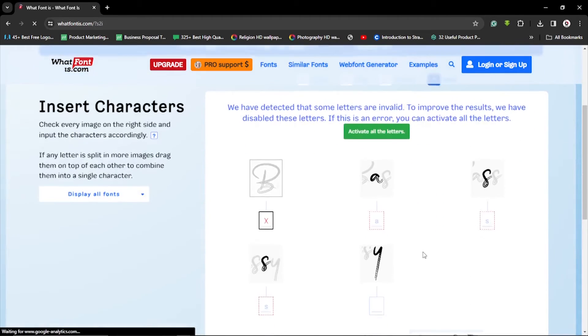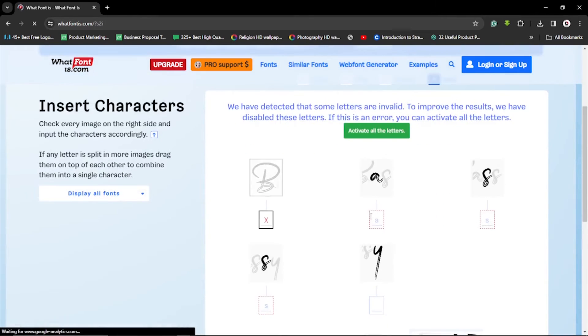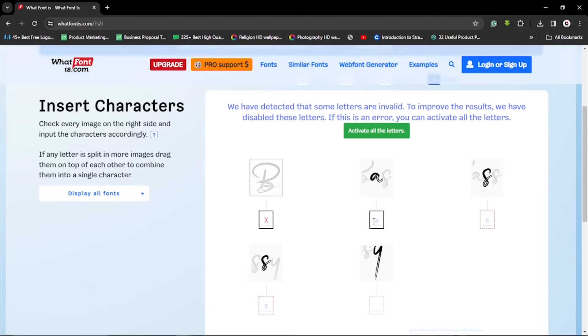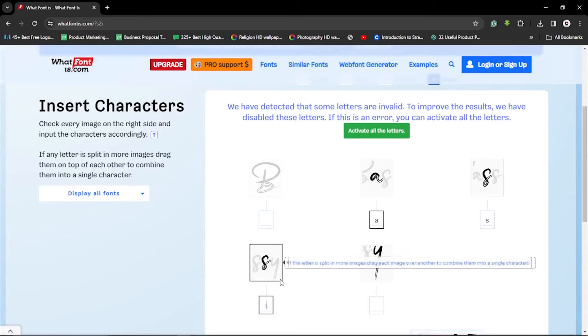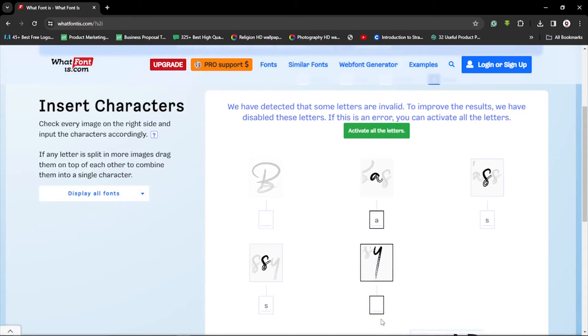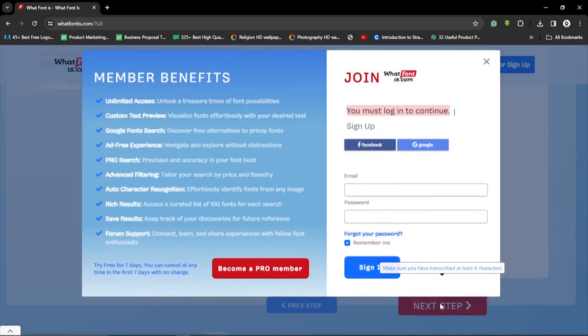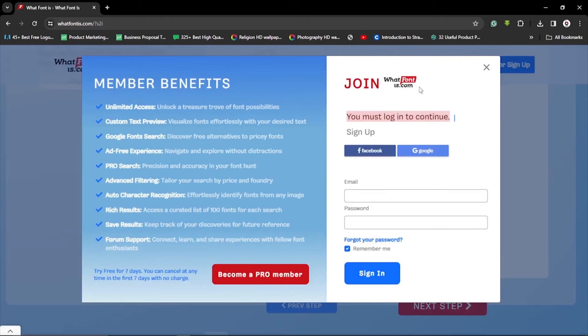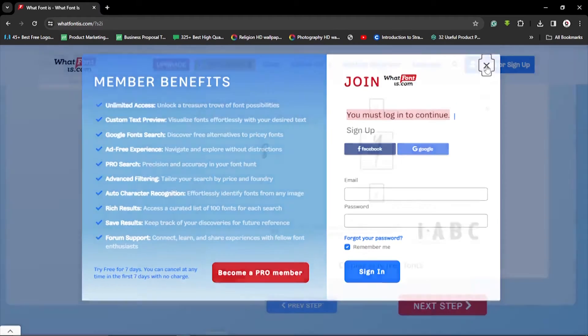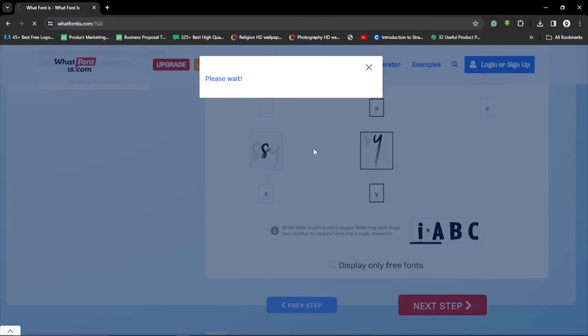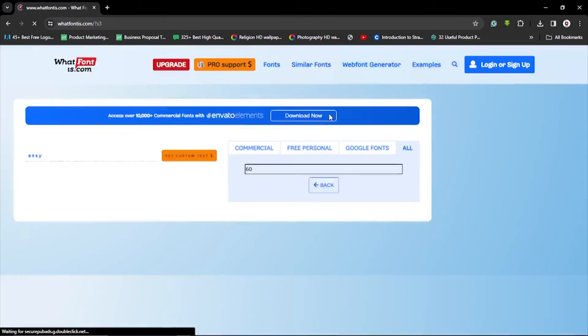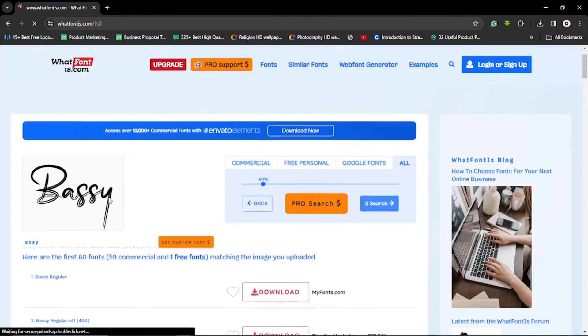Now we have given this option, so let's enter lowercase 'a' as we did in the previous ones. Let's hit on next step. Once again, let's get out of this - we can sign in later.